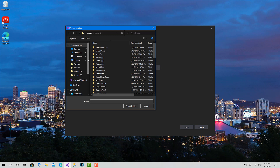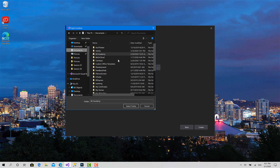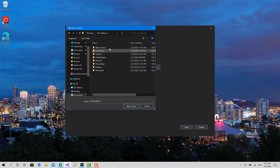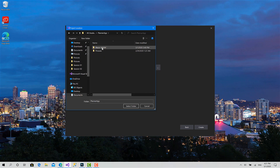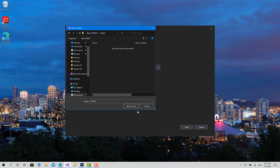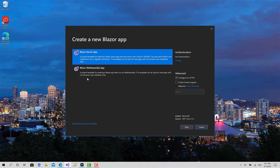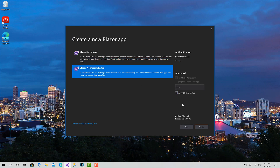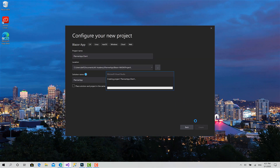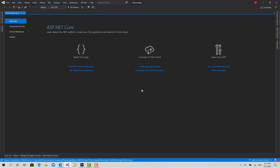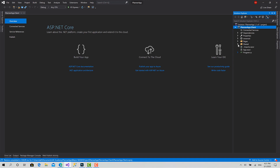I will choose the documents folder under the Planner App directory for Blazor WebAssembly. Let's select the folder and now let's create the project.